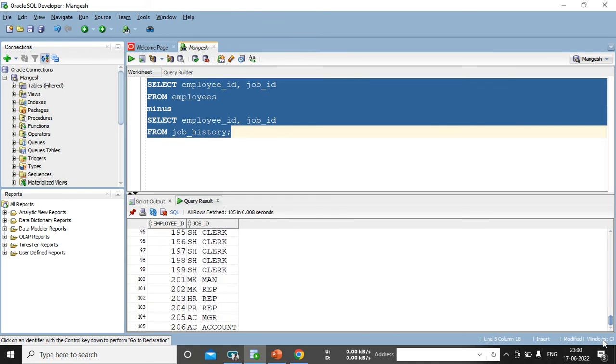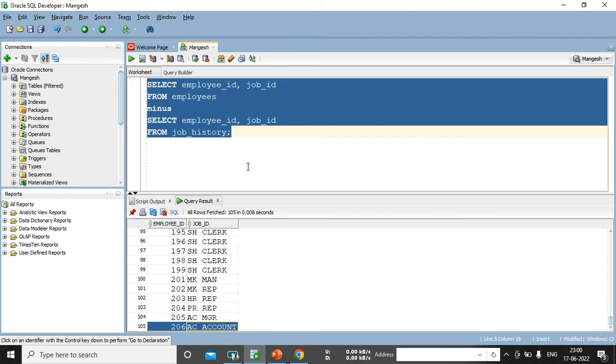You can see all records got fetched from the first table. First table has, actually, first table has 107 records, but there were two records not got fetched. Which are those one? We know 176 because in intersects, we have seen 176 and 200. These are the common record in both table.